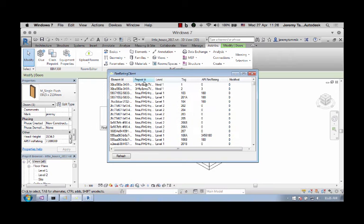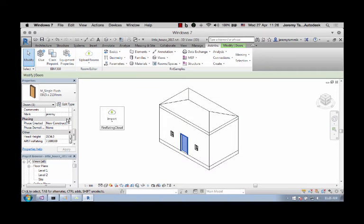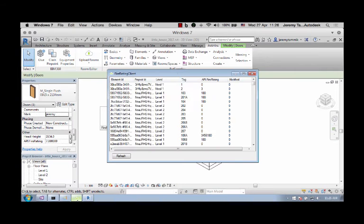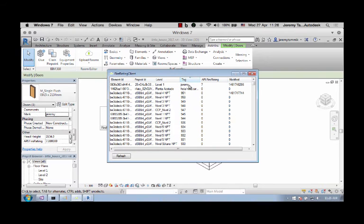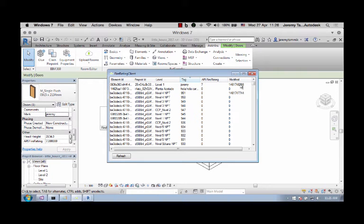So instead of using the project name to find the door that I'm interested in, I'll use this tag here. It's set to Jeremy. So I'll simply sort by tags and you can see here the Jeremy element displayed on level one with the current FireRating value of seven and a modified date corresponding to the number of seconds since January 1st 1970. That's a Unix timestamp.